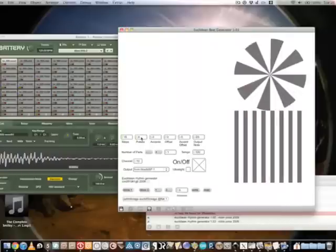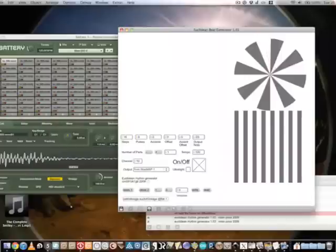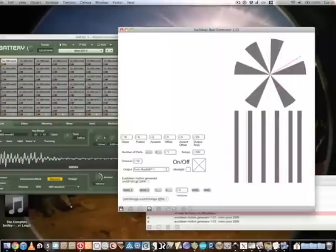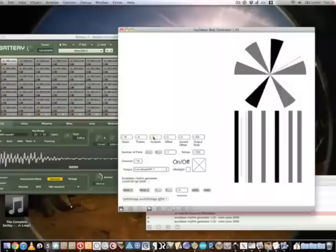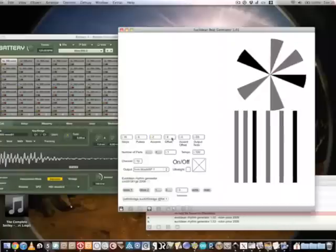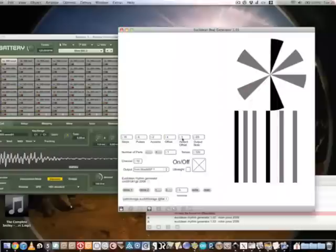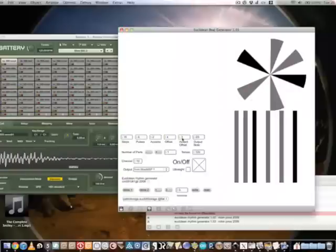and start adding accents, varying the offset of the rhythm and the accents.